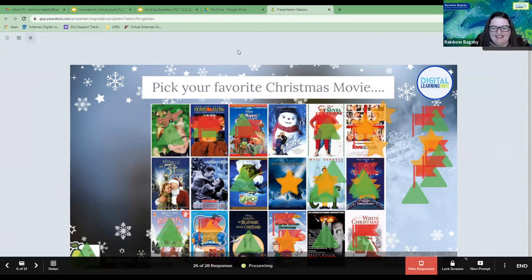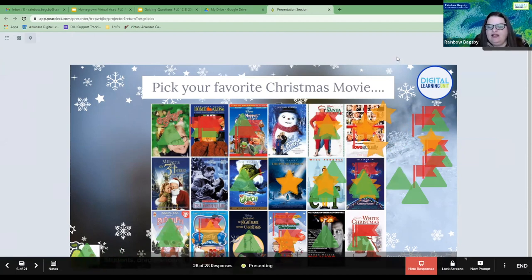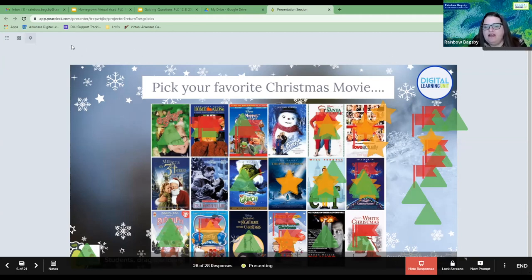Awesome! So you can use Pear Deck to make some interactives, including check-ins to see how your students are doing, using these types of drag and drop icons.